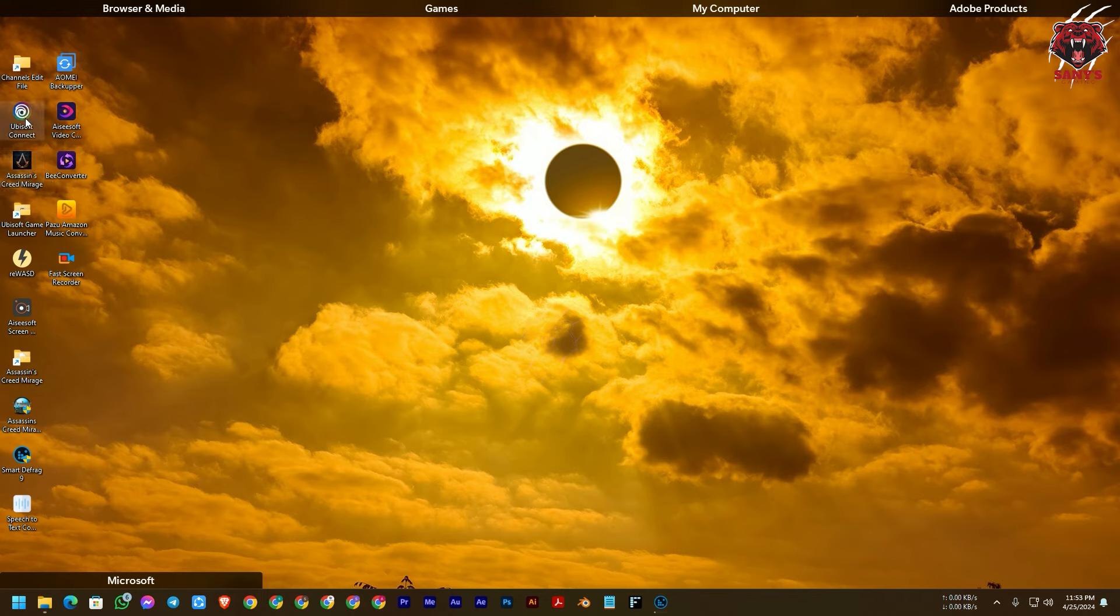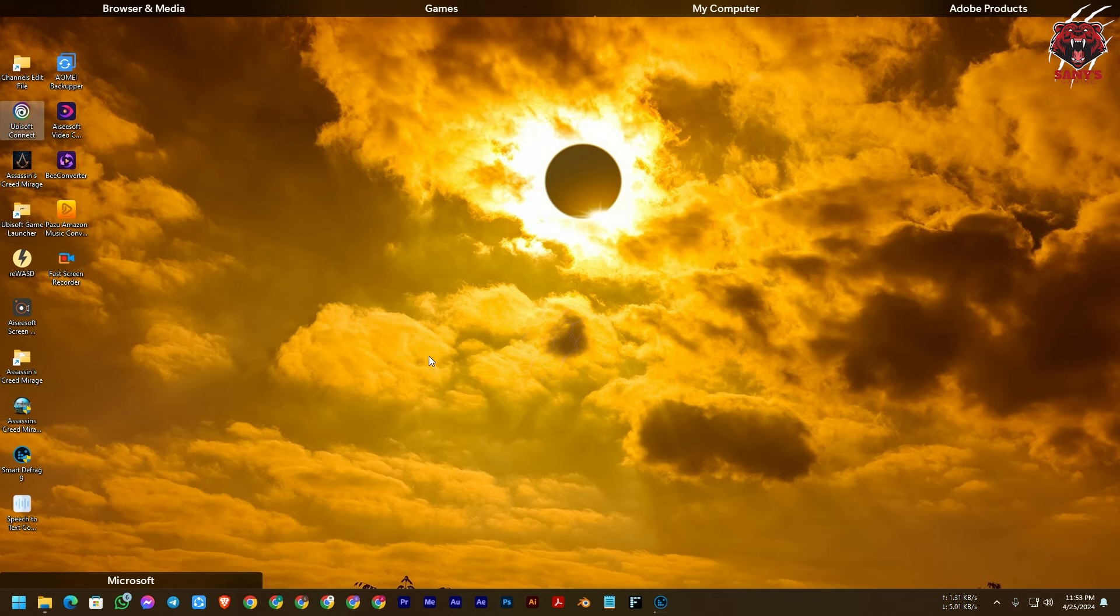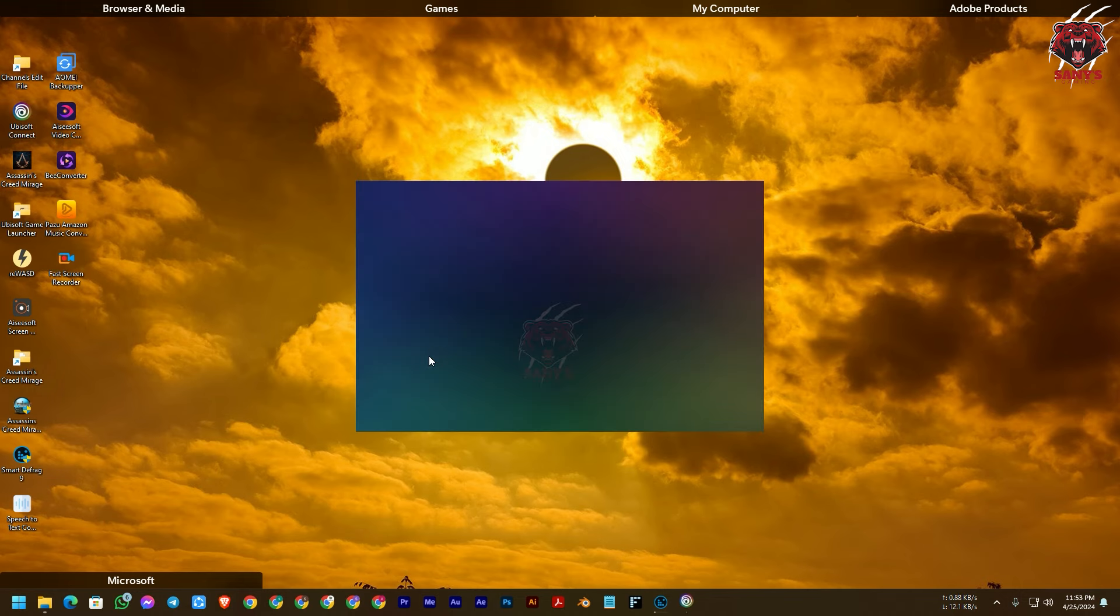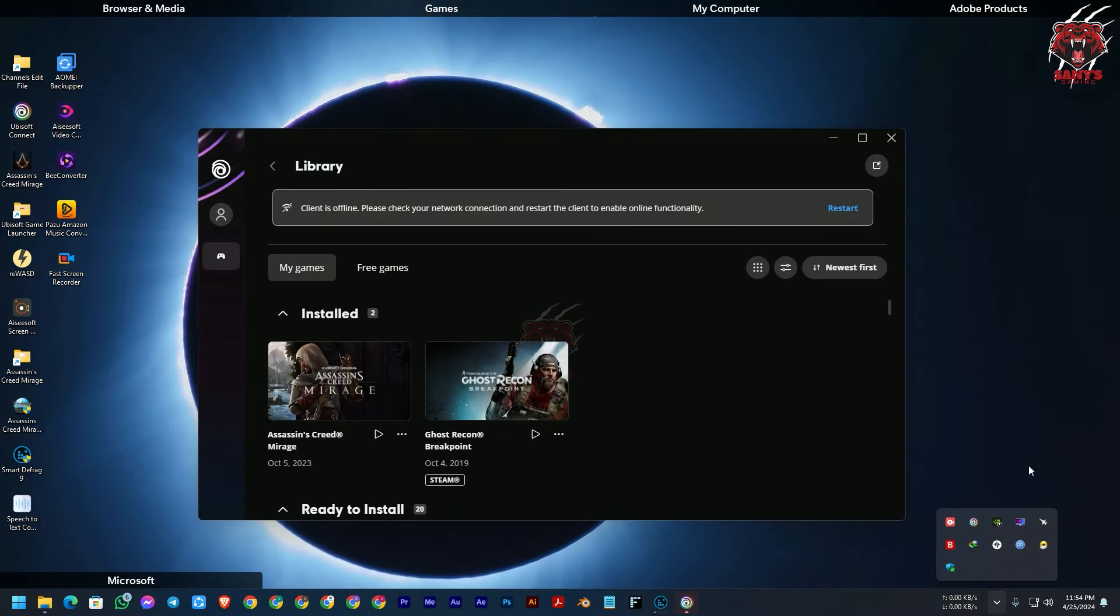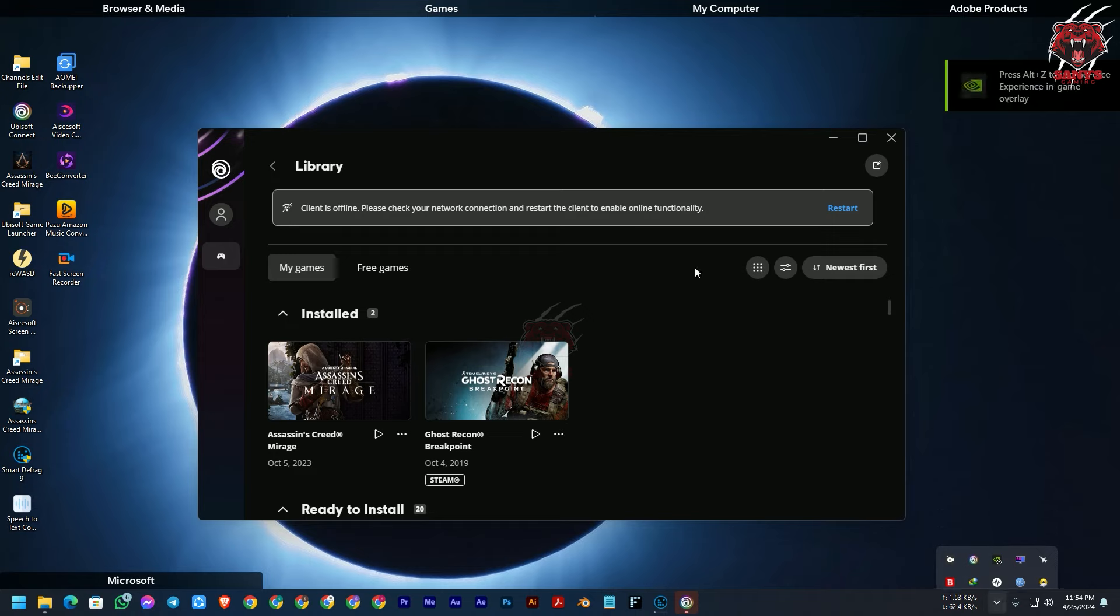So let me show that Ubisoft Connect is now in offline mode. Let me show you. So guys, you can see that we have launched the Ubisoft Connect and we are in offline mode.